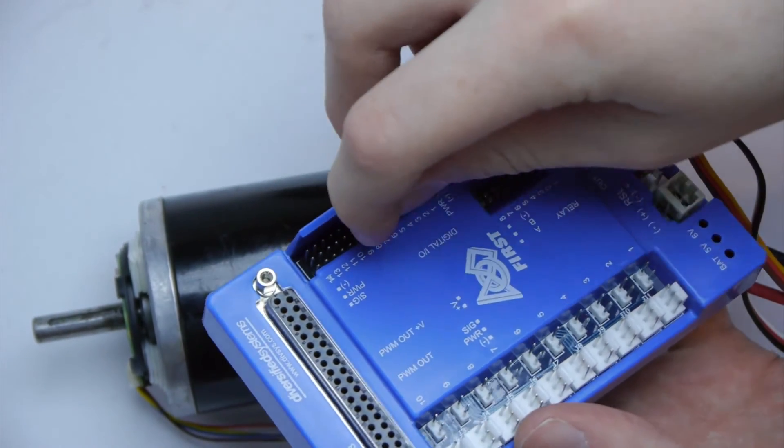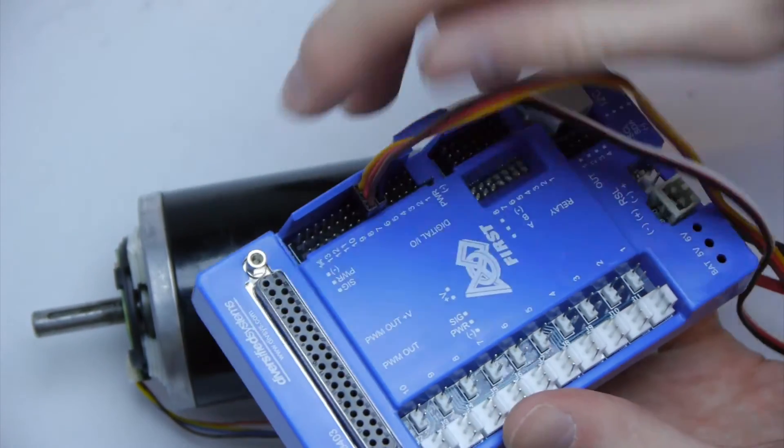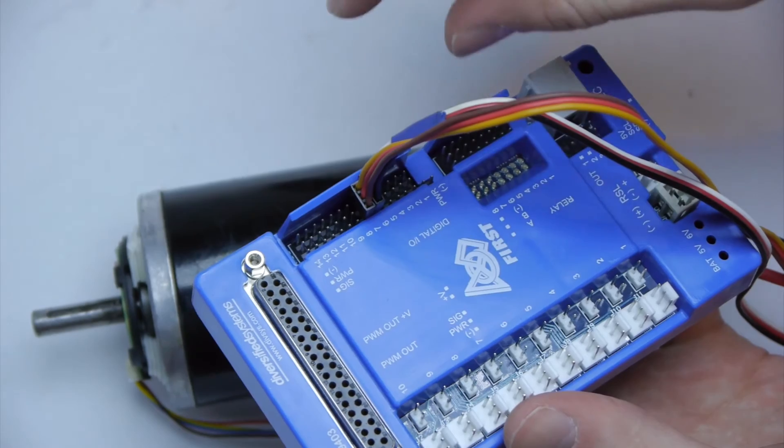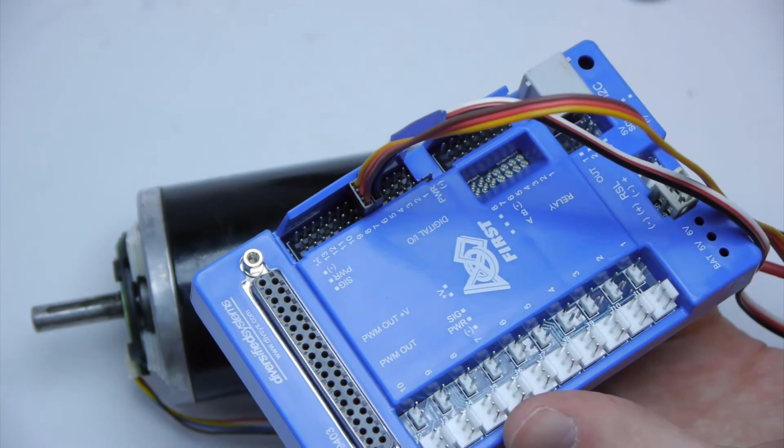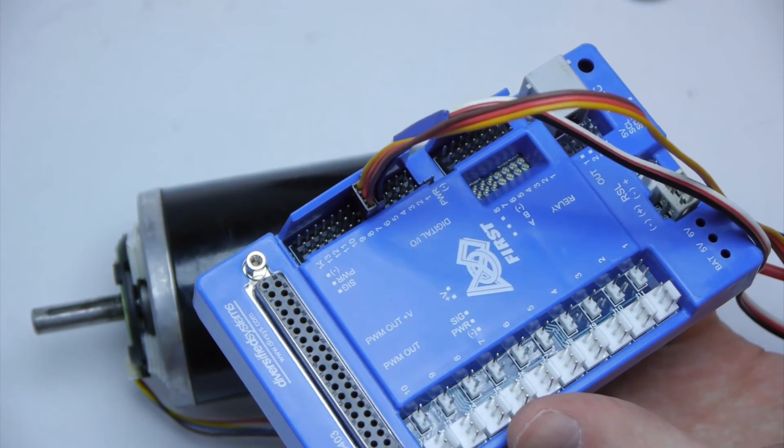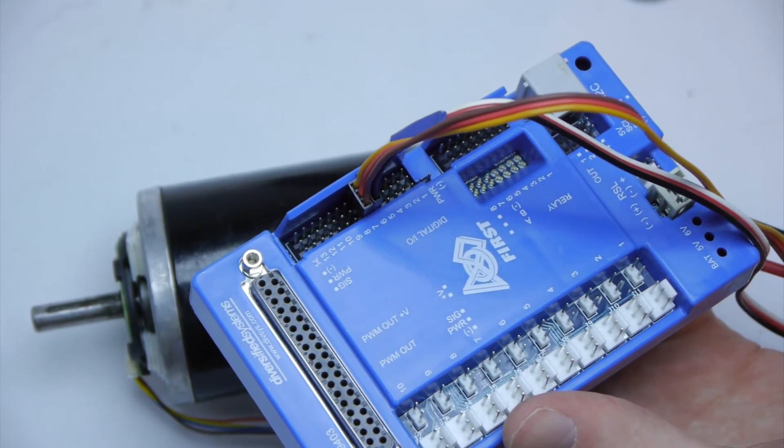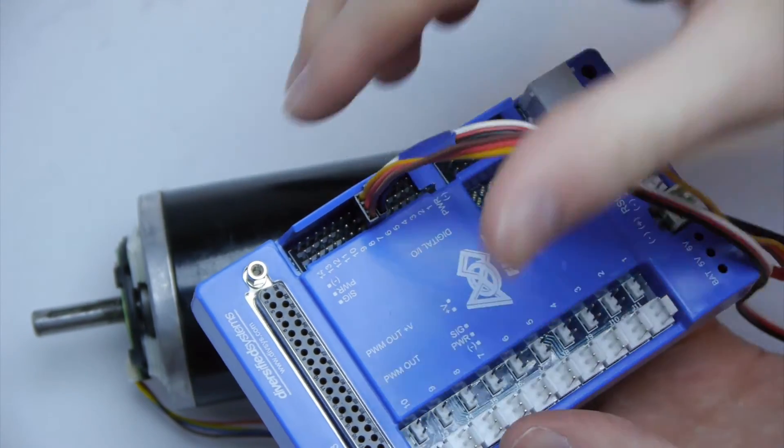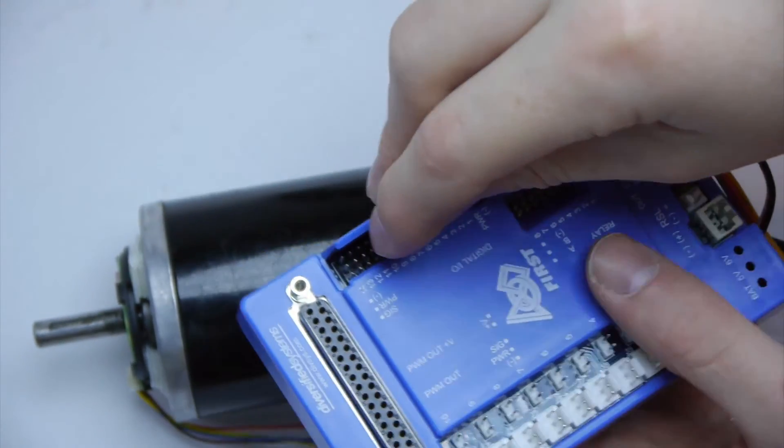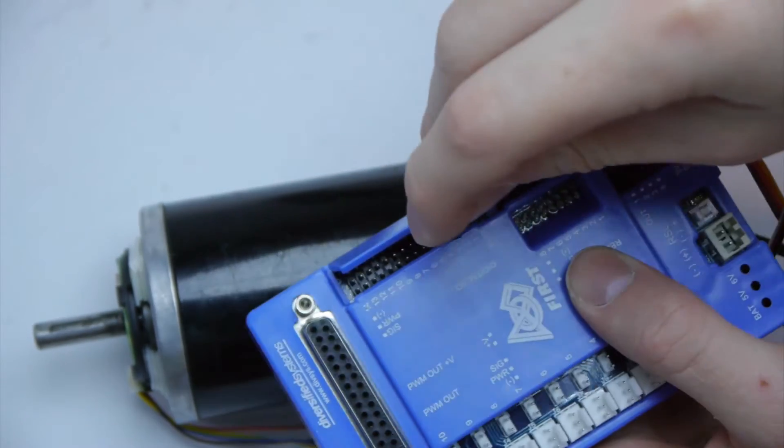Then you plug both of these into consecutive digital I.O. ports. So you can plug it into any consecutive ones, 1, 2, 3, 4, 6, 7, 9, 10, doesn't matter. You just need to know which ones so you can put it in your programming.